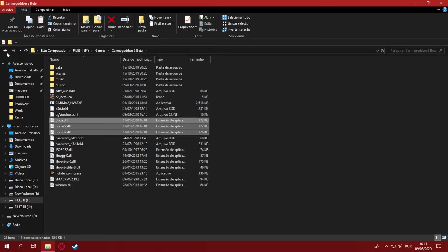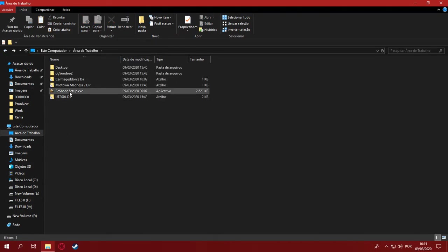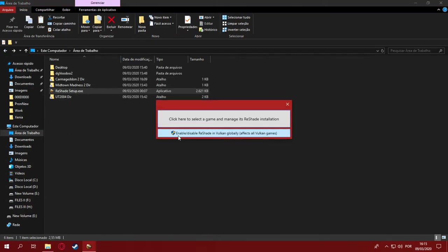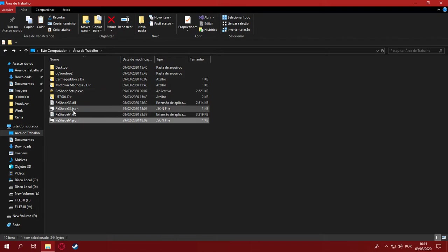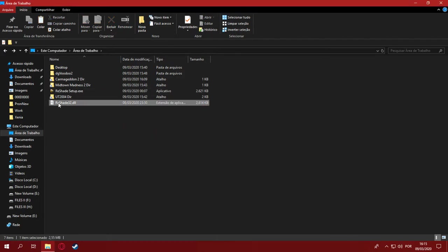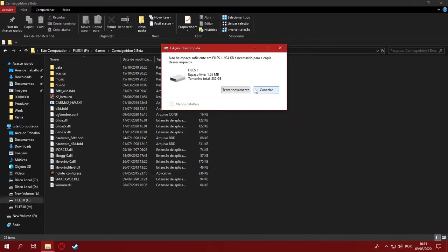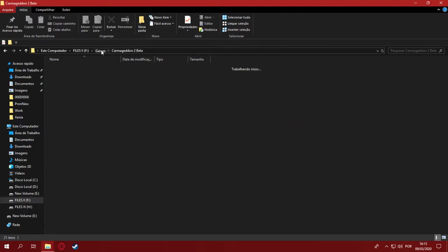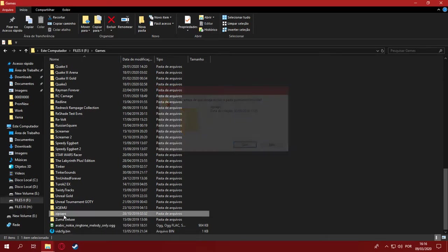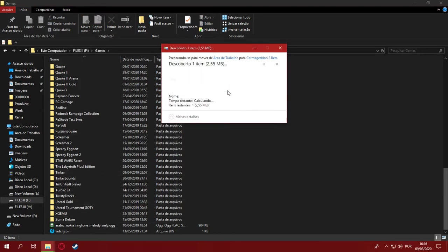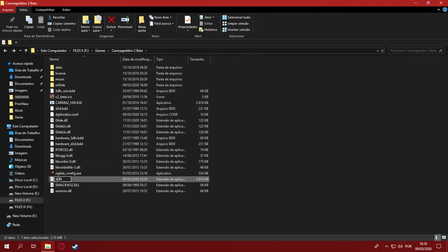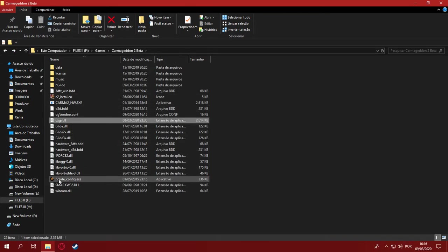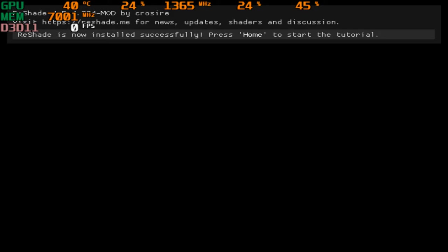Now, the same steps as installing ReShade. Click on the setup, delete the files we ain't gonna use. Place that here. I don't have any space, hold on. This is gonna be quick. There we go. And boom, done. Now you rename it and then you run the game. Again, if all worked, it should appear right here. And yes, it did! DirectX 11 ReShade is now installed successfully. Press home to start the tutorial.